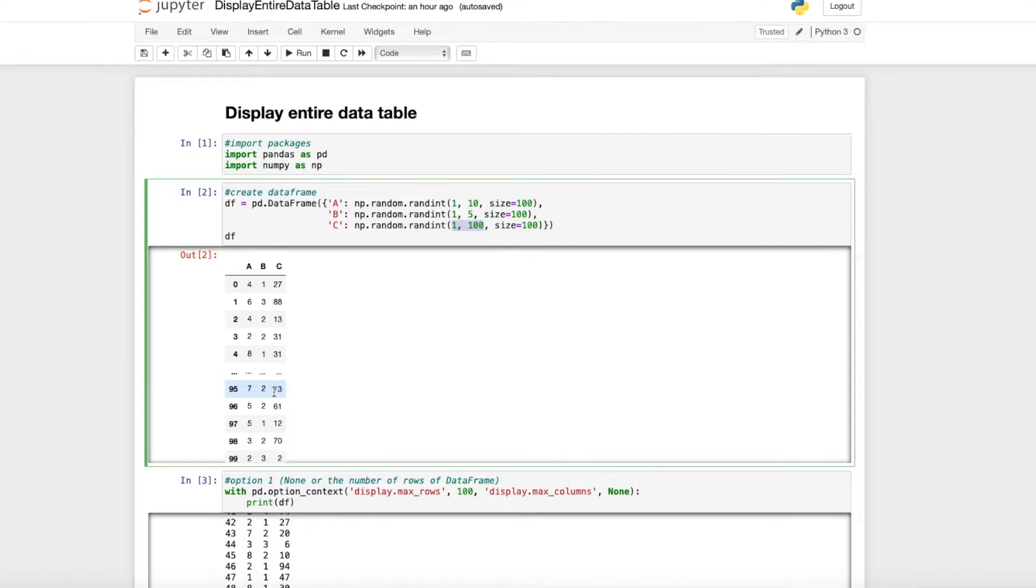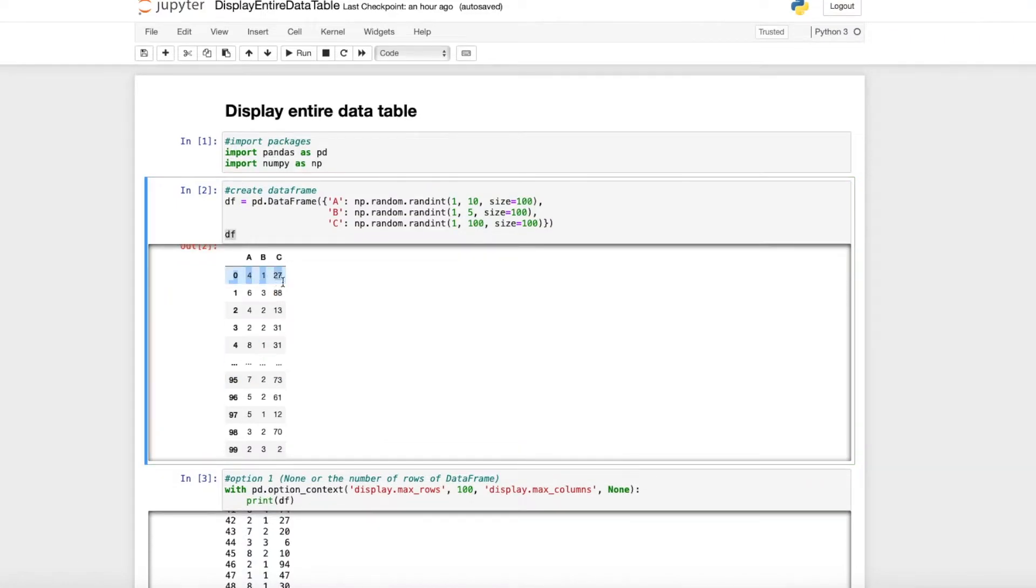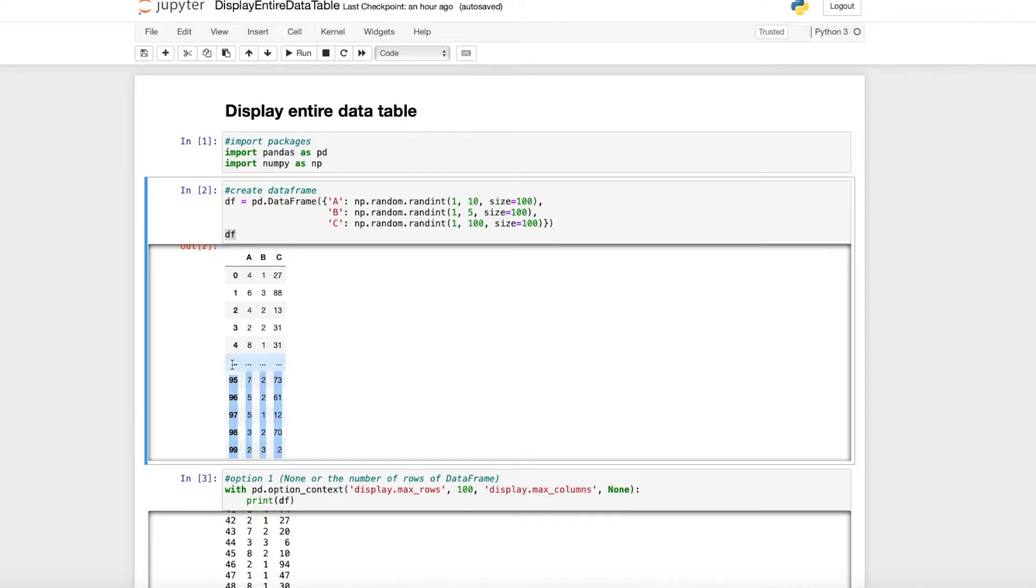As you can see here, we have only the first five rows and the last five rows, but we don't see the data in between. To see all the data, we have several options.